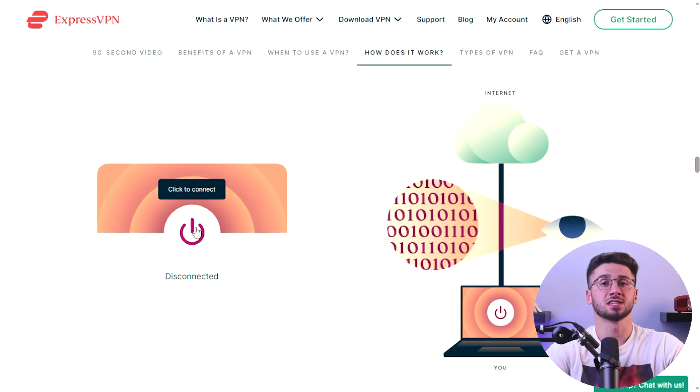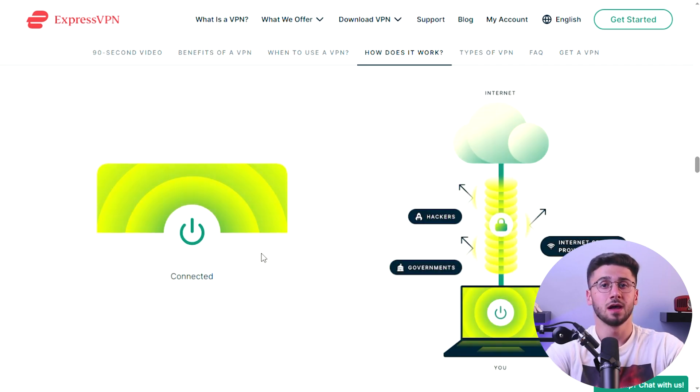After you verify that your connection is secure, you can start browsing the internet securely. All of your online activity will be encrypted and routed through an encrypted tunnel, making it much more difficult for others to intercept your data. You can browse the web, stream content, and use online services without worrying about your privacy or security being compromised. Note that while VPNs provide an extra layer of security and privacy, they are not foolproof. It's still important to be cautious and avoid clicking on suspicious links or downloading files from untrusted sources.